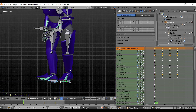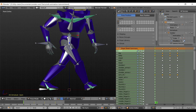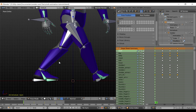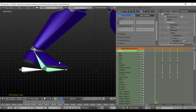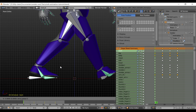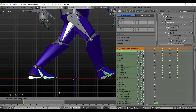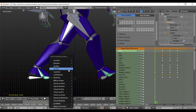Now select this bone and go to front view. You can see that the foot is not touching the ground. So hit G to grab and Z to move along the Z axis, and move it down until the left knee starts bending. Now give it a rotation keyframe.